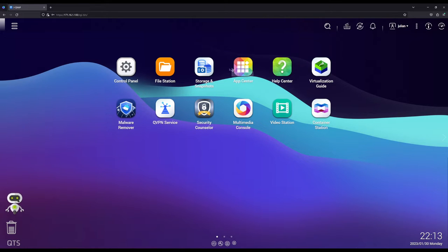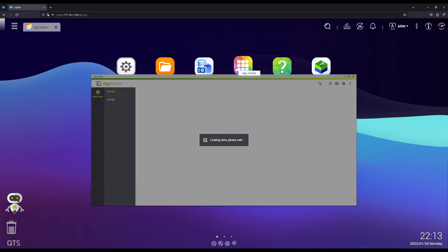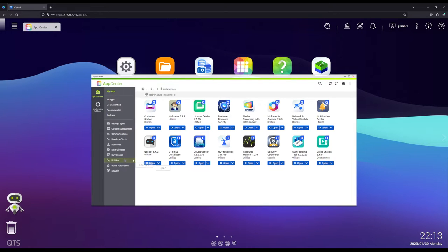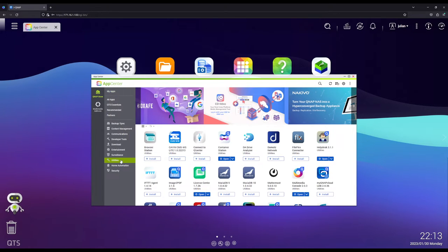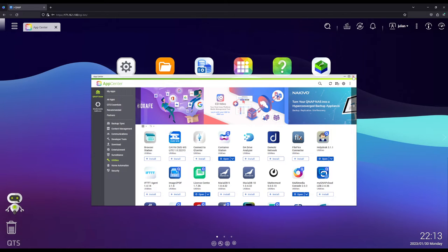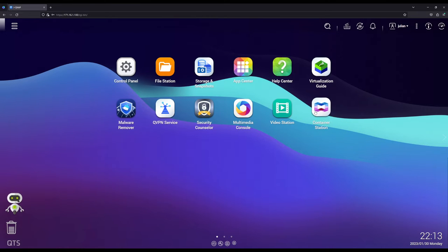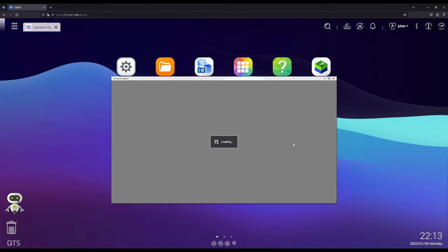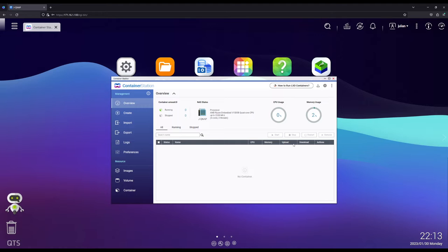If you haven't already, head on over to the App Center, check out under Utilities and install the Container Station. Once that's installed, open it up and you should be greeted to an interface like so.